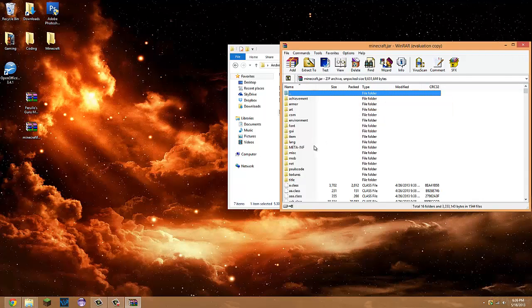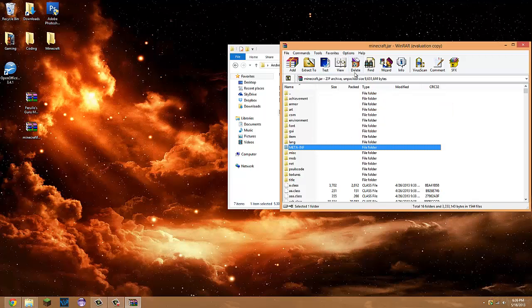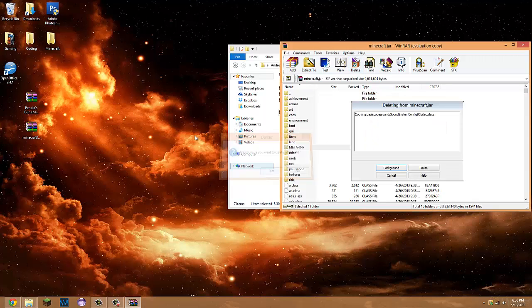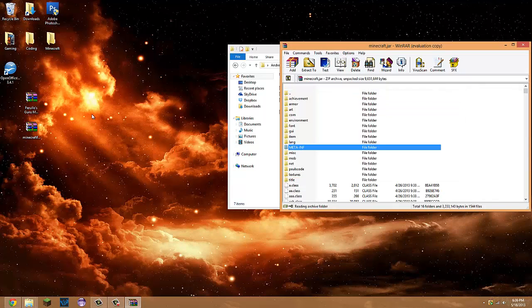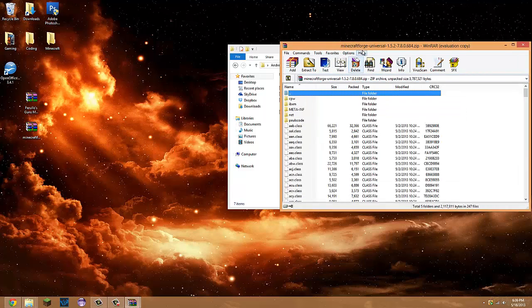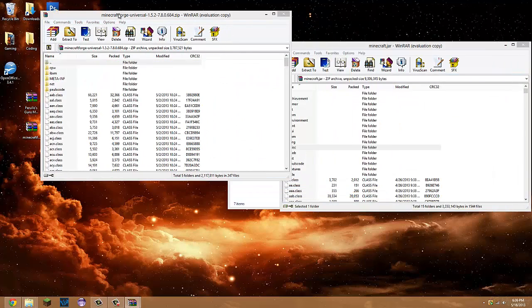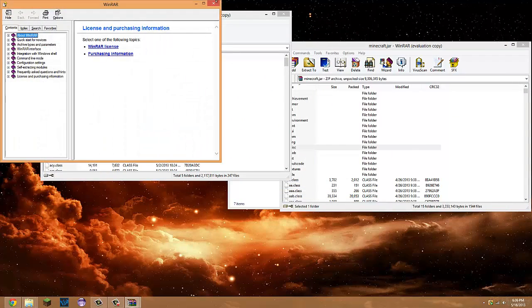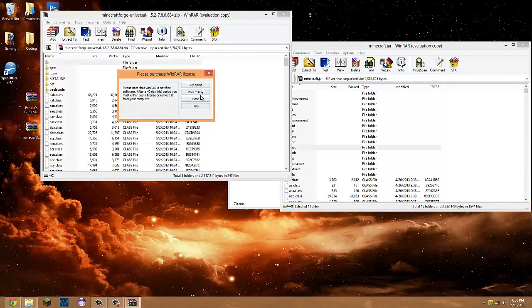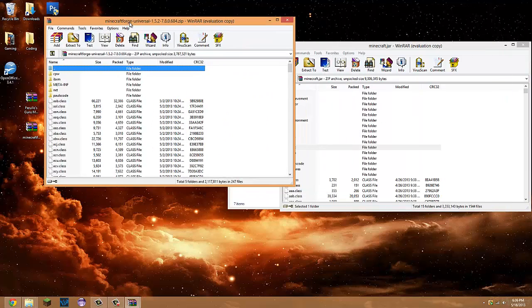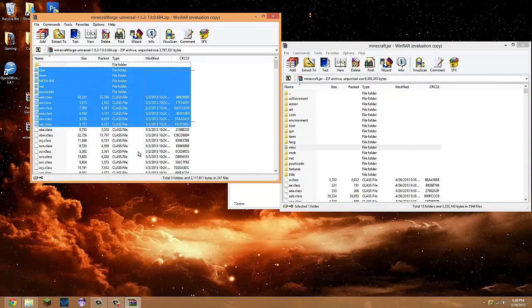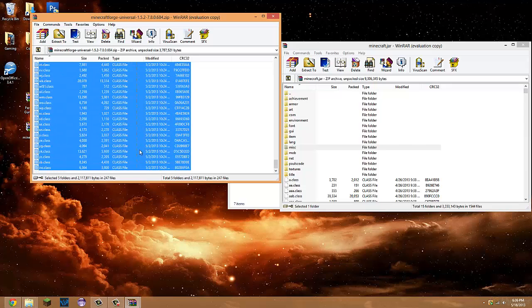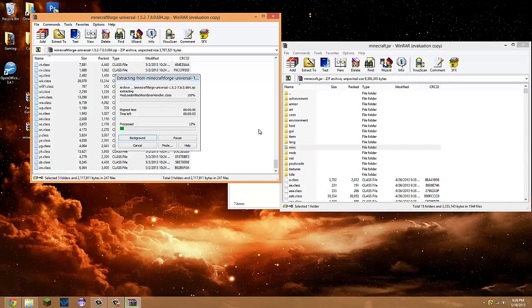Your first step, and most important step, will be deleting the meta-inf. Once you've done that, open up the latest version of Forge. Take all the files and folders from minecraft Forge and place it into the minecraft.jar.